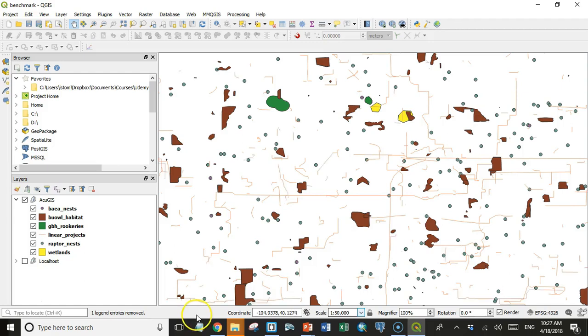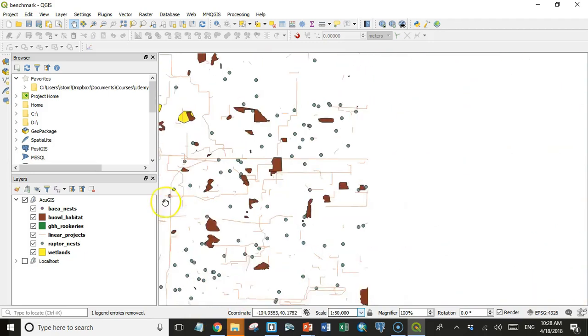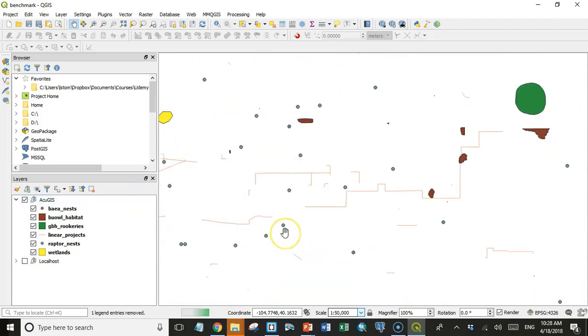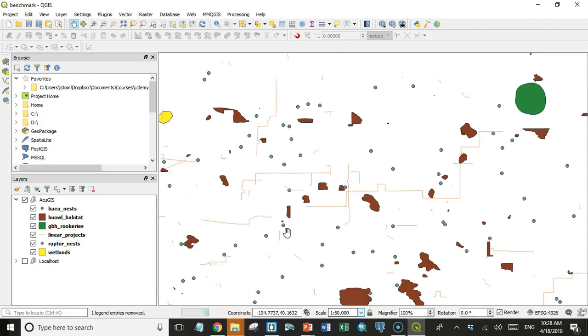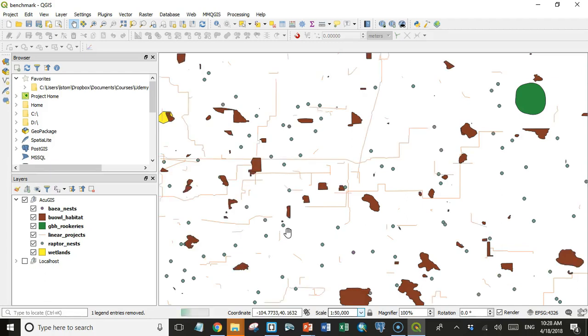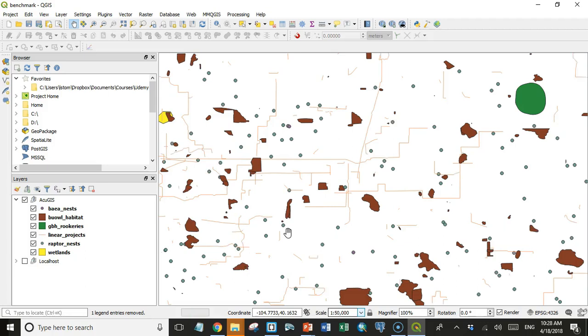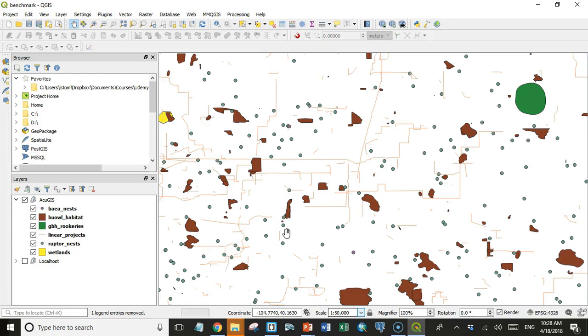You can see it's still, oh there, it just finally stopped. So it has got all the data, but anything you do, even if you just zoom, it's going to take 30 seconds to redraw. And trust me, that's enough to drive you absolutely up the wall.